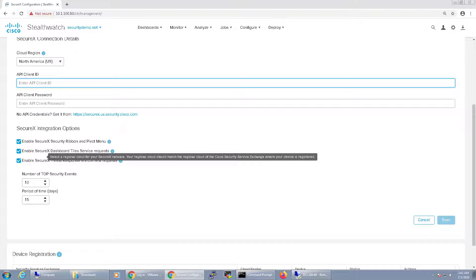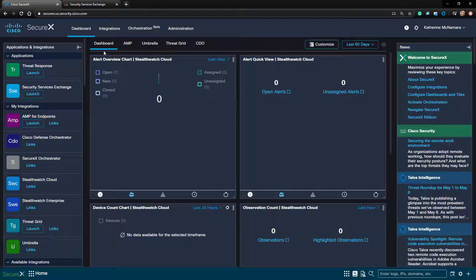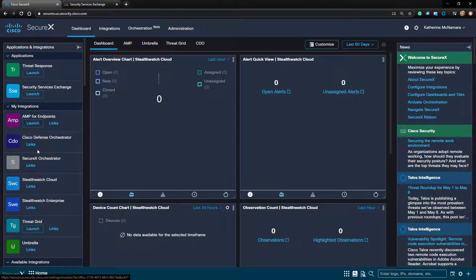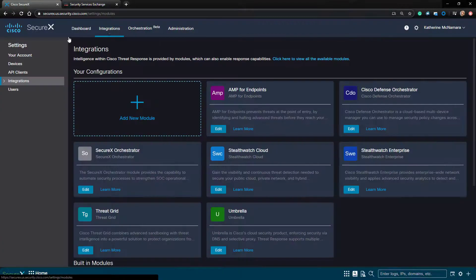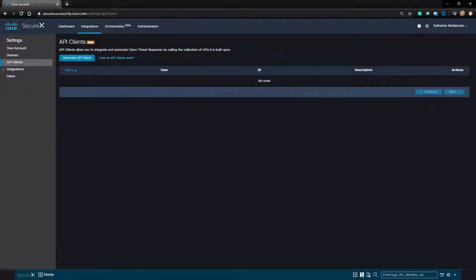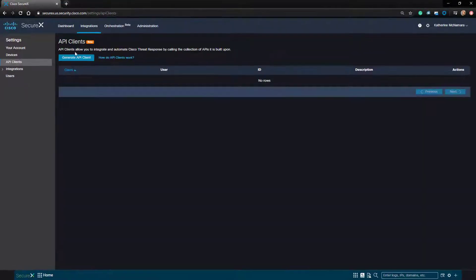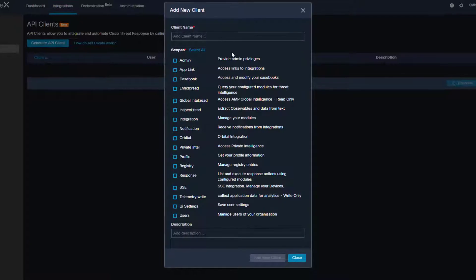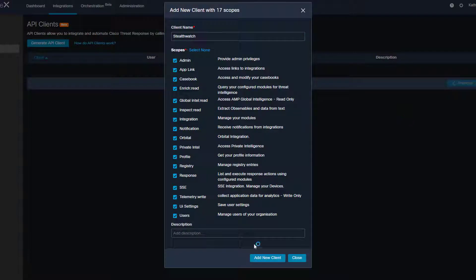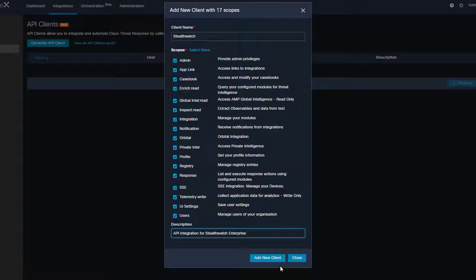Let's swing back to our SecureX dashboard. We'll navigate to Integrations and then API Clients. I'm going to click on the Generate API Client button. I'll name the client StealthWatch and for the scopes, I'll click Select All. Optionally, you can also put a description for the API in here. I'm going to go ahead and do so.